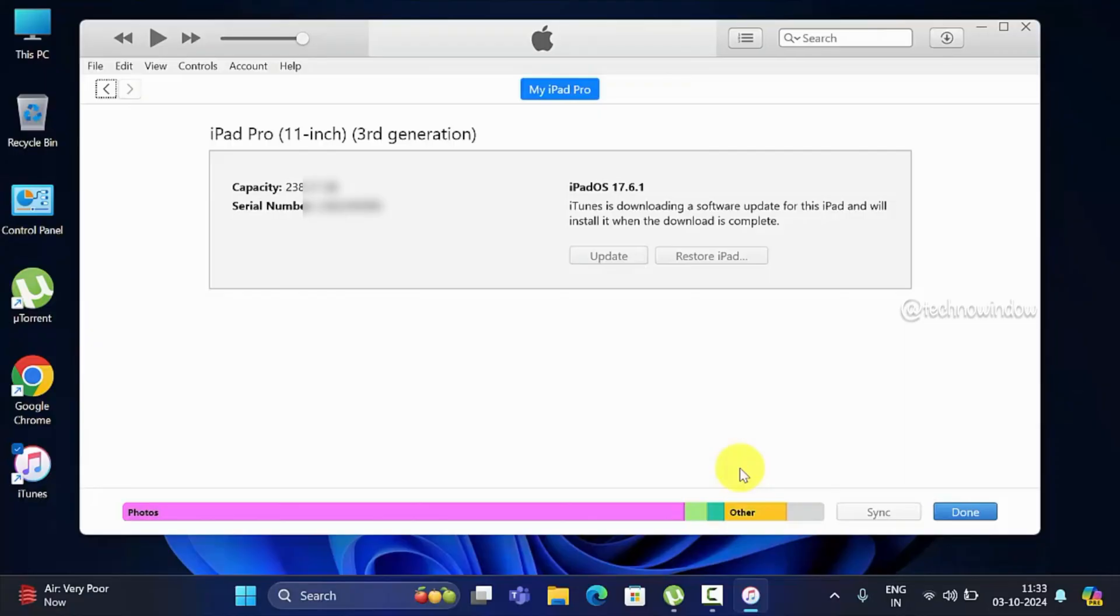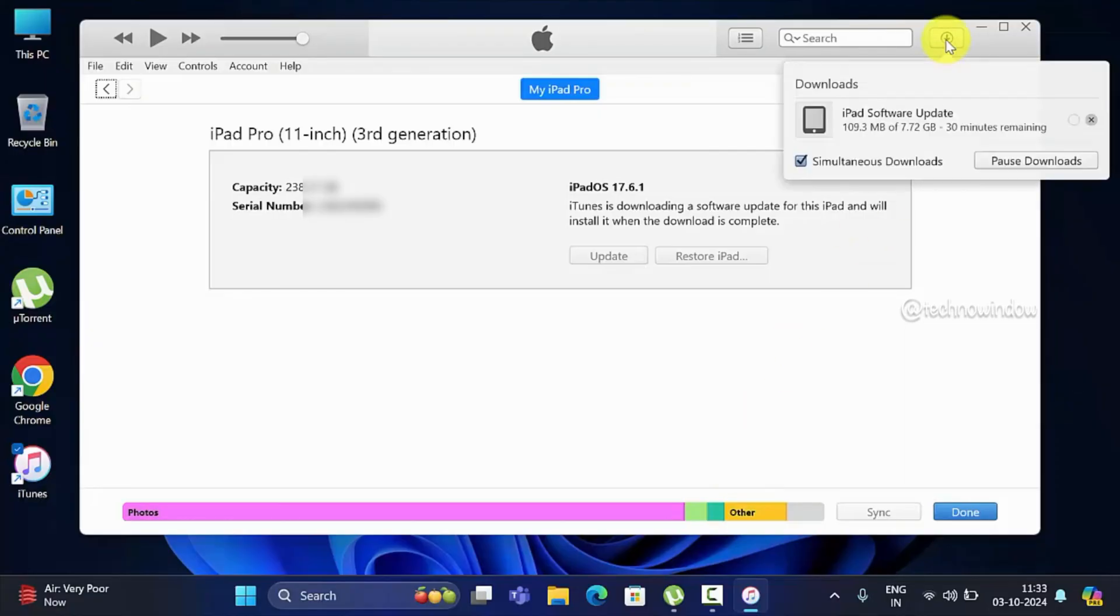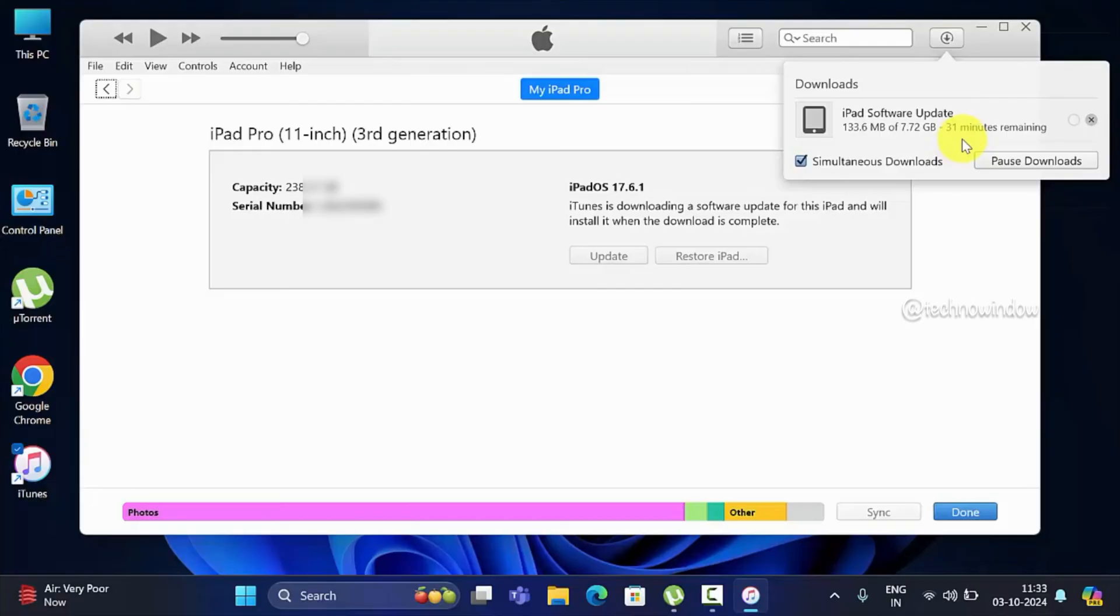Now click the Download button on the top right. Here you will see the download status: iPad software update, total update size 7.72 GB, remaining time 31 minutes.